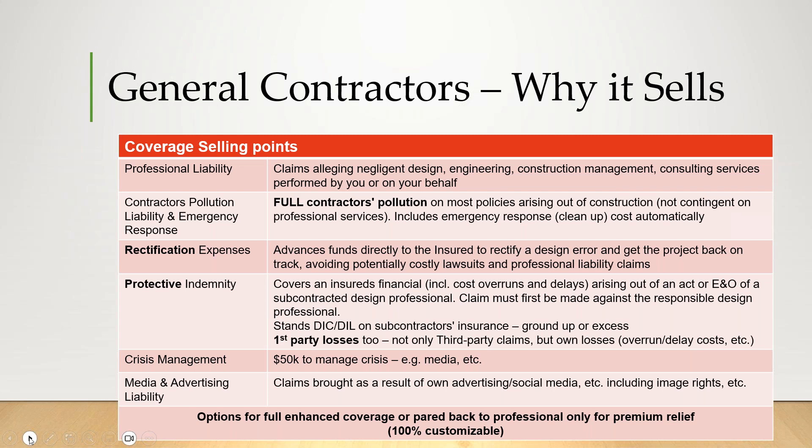Crisis management — we provide $50K as a sublimit on crisis management, really around media response and protecting the client's reputation in the event of a claim. Sometimes claimants like to make big news stories out of it or spread it all on Twitter or Instagram, and that can do a lot of damage to a client's reputation. And then media and advertising liability — really around advertising your own services in a way that breaches somebody else's image rights or trademarks.